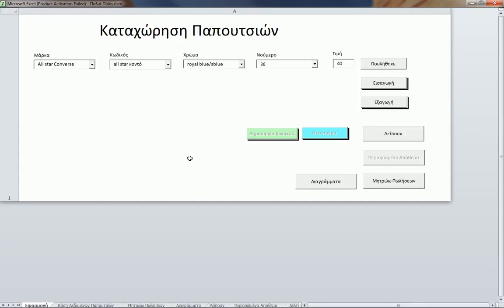Hello, today I'm going to demonstrate another application that I built, this time using Microsoft Excel and VBA. This application has all the labels in Greek because it was built for a Greek customer.